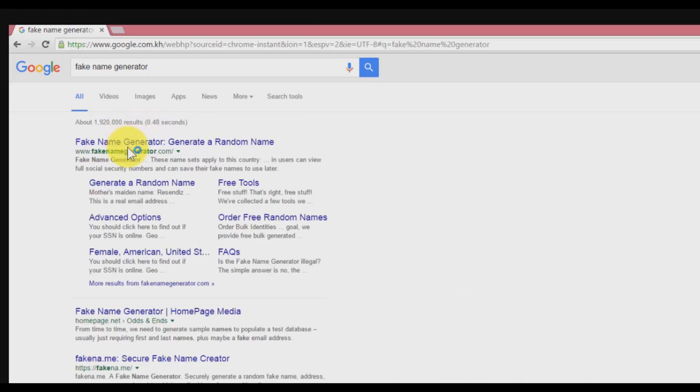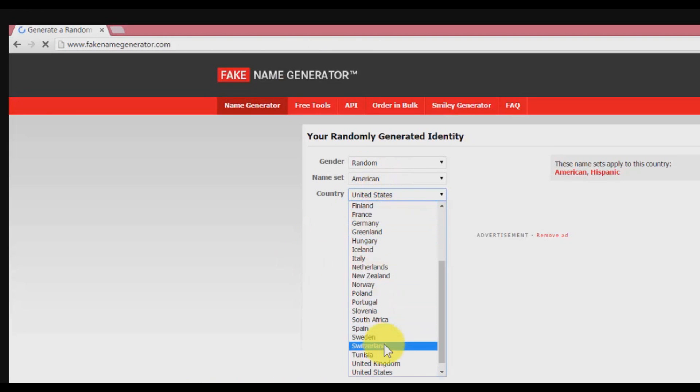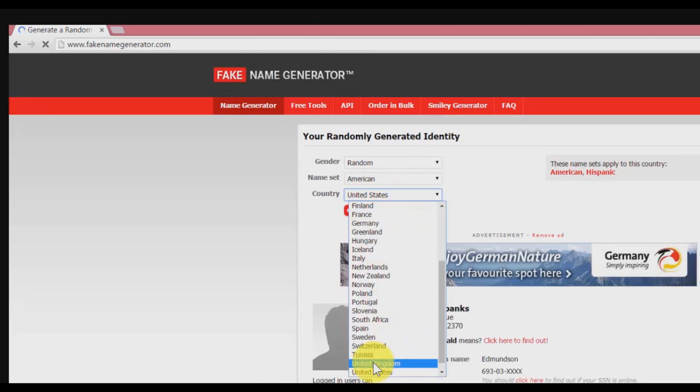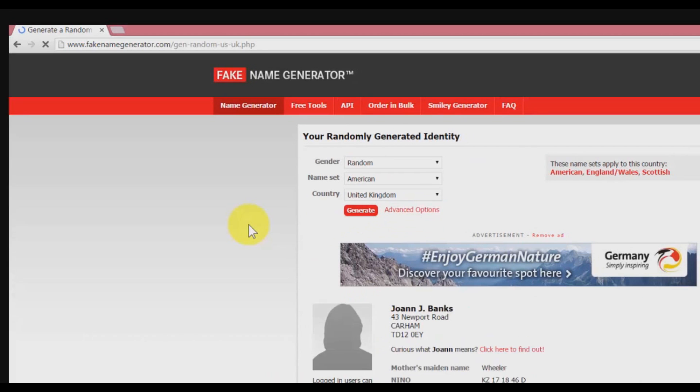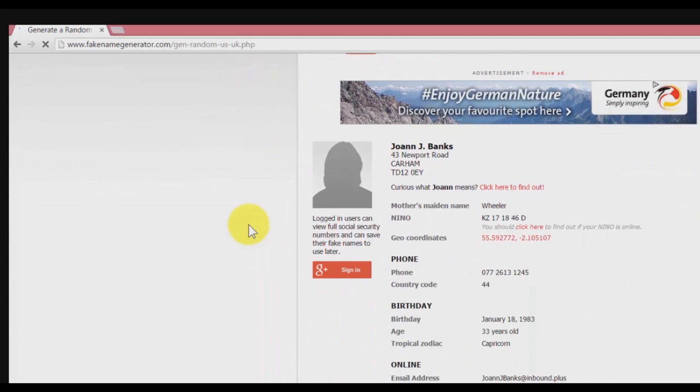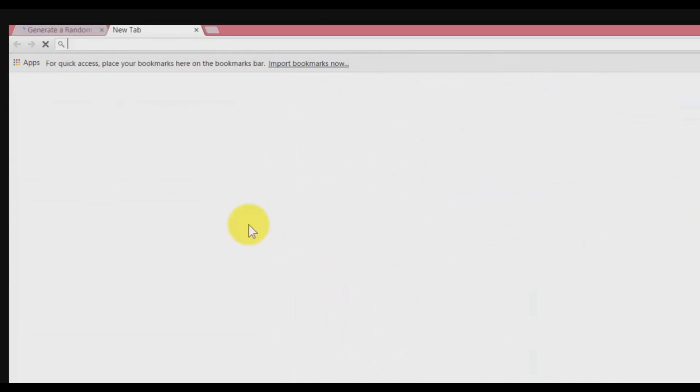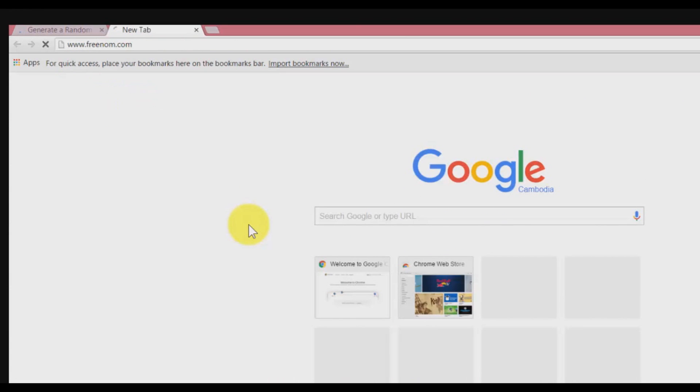Go back to your browser and type 'fake name generator' in order to get some fake name in the UK. Click on that website and change the page to United Kingdom.